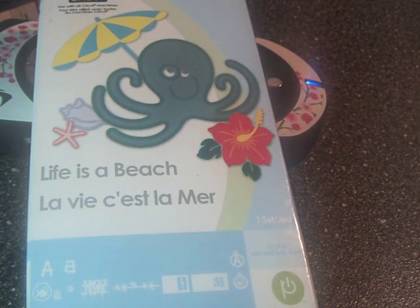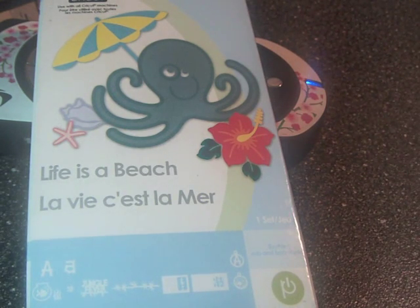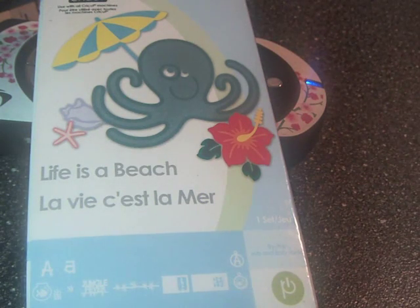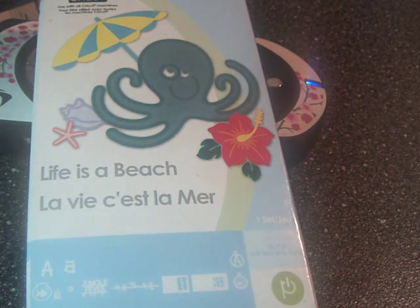Hi, this is Faye from the Cricut, Gypsy, and Sizzix group over at Stampin' Dining Scrap Shack.